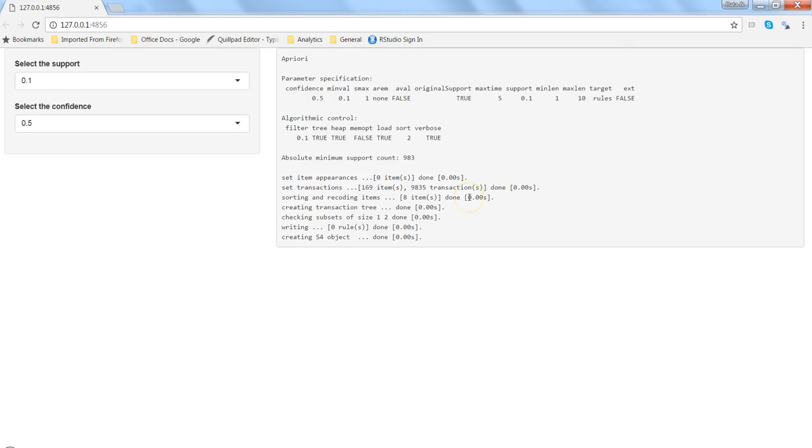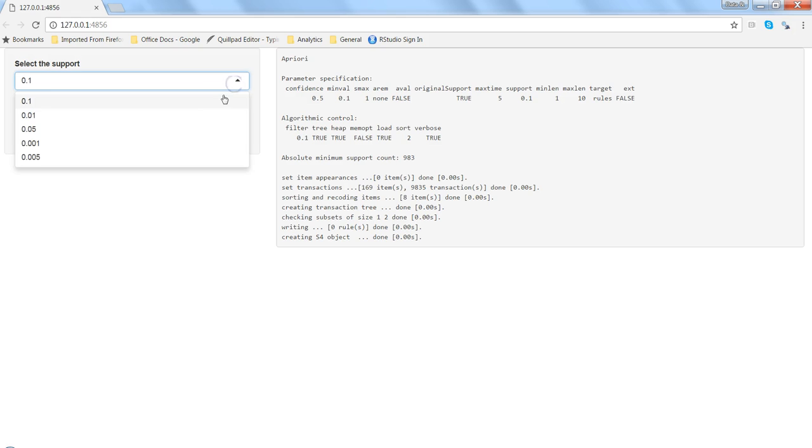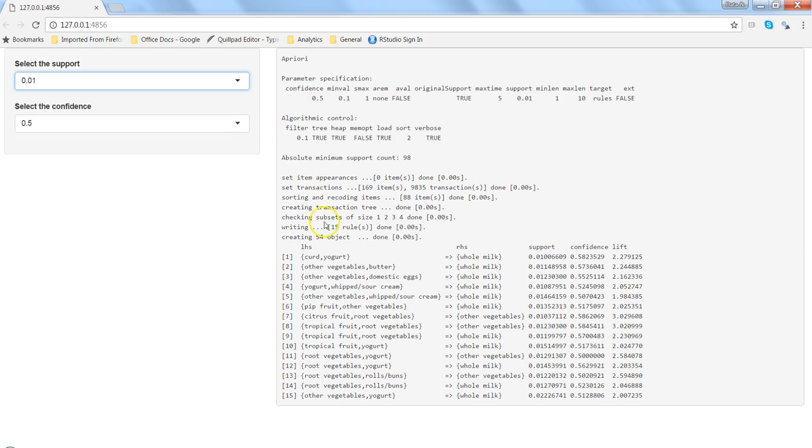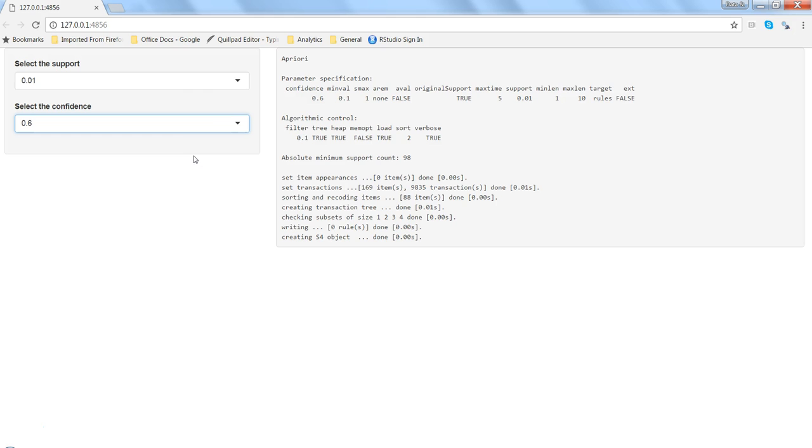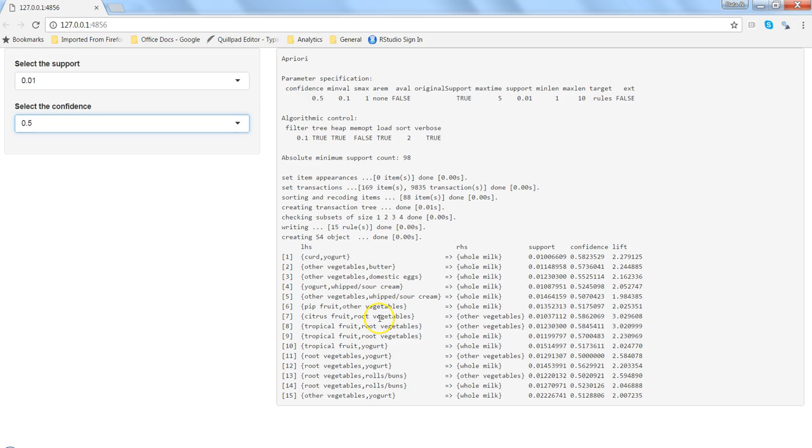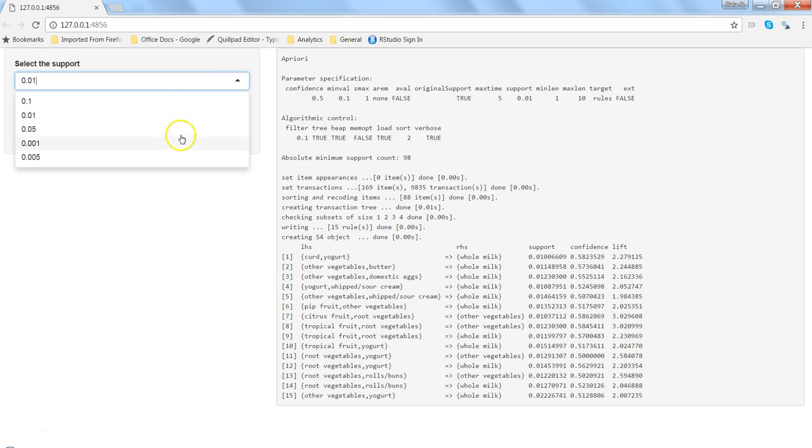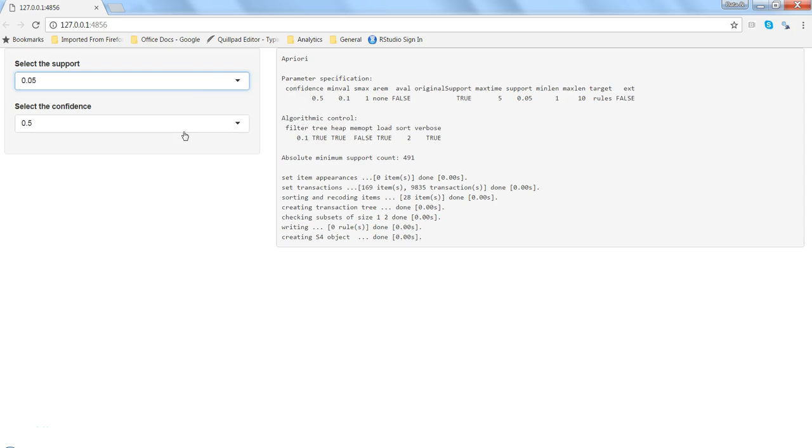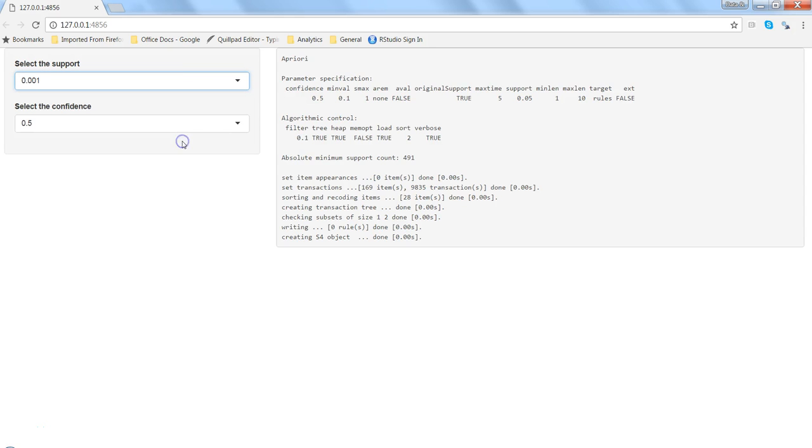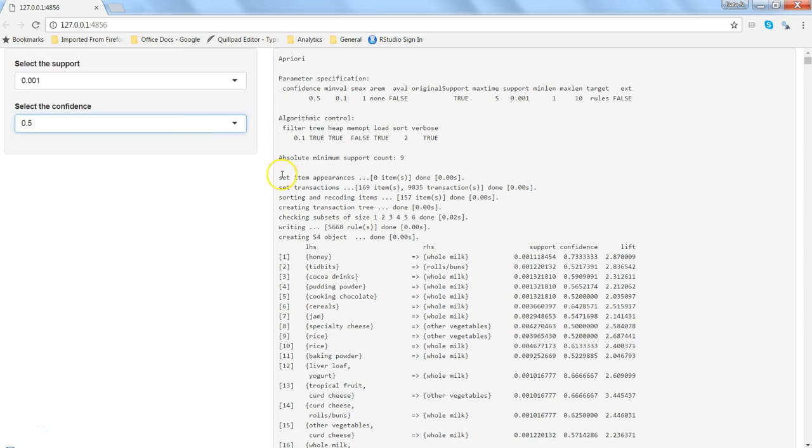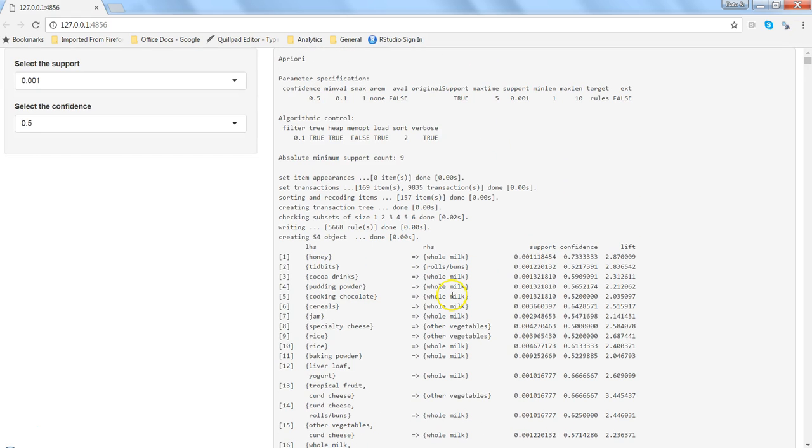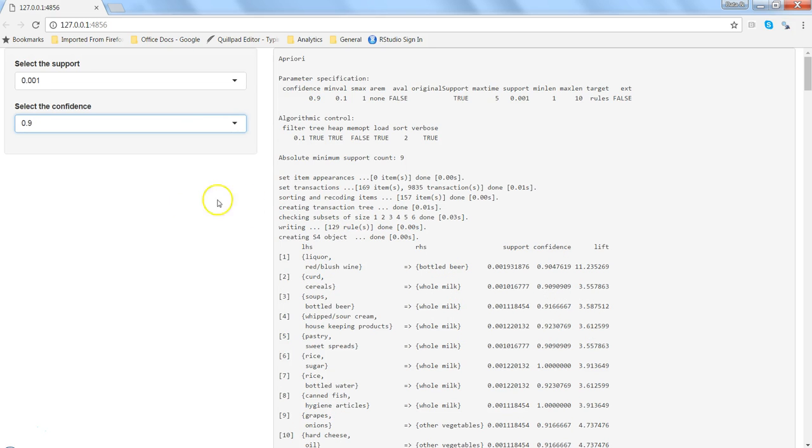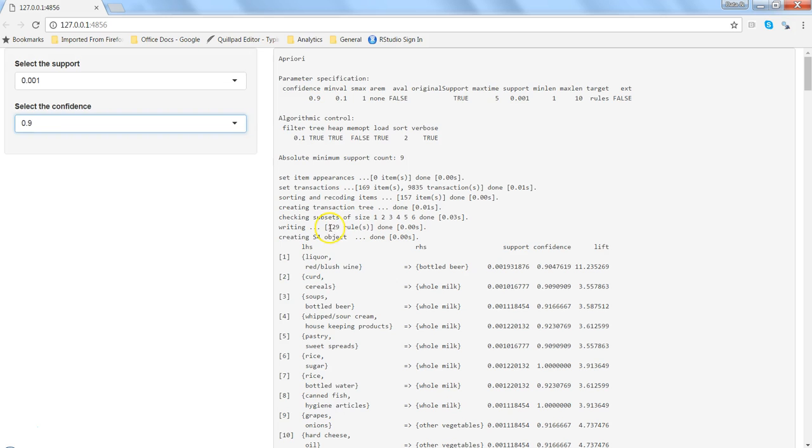Alright, now you can see the default values are the first values, 0.1 and 0.5, and nothing is getting displayed. Now let's change it to maybe 0.01, alright you have some results, that's good. Let's change the confidence to 0.6, nothing is coming up. 0.7, alright nothing is coming up but 0.5 you have some rules out there. Let's change it to 0.05, alright nothing is there. 0.001, and for 0.001 you have a lot of rules over here. Alright, so somewhere around 5, 6, 8, 8 rules maybe. You want to increase the confidence, let's say 90, and now you have only 129 rules.